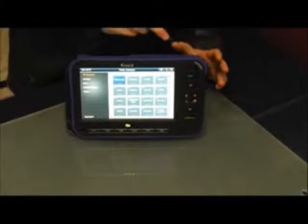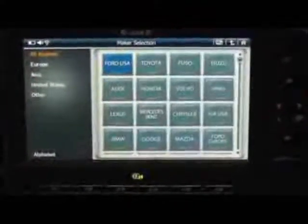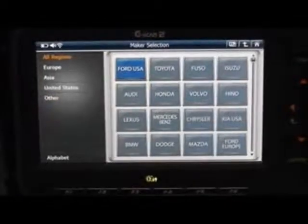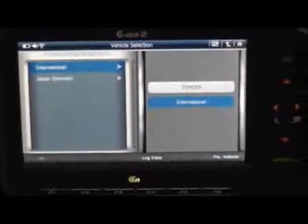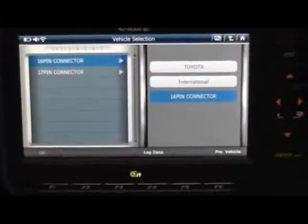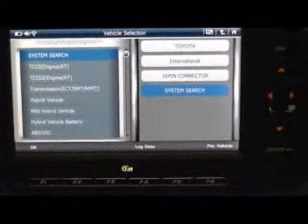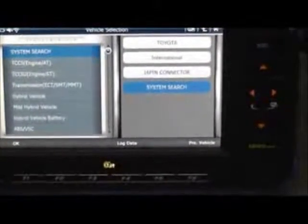You can easily choose different car brands by using the main screen, or by selecting different regions like Europe, Asia, United States, and other. Let's start by doing Toyota. You can choose what you want and quickly go to system search, which searches all the systems installed on the car for any faults or errors.